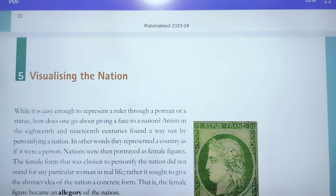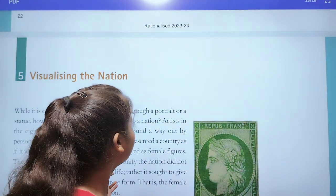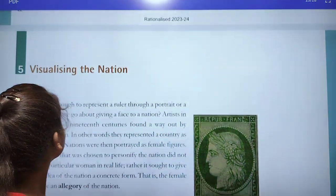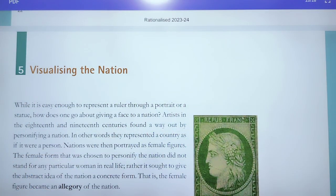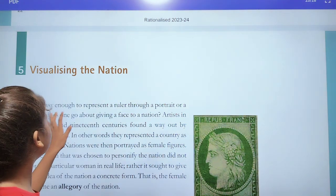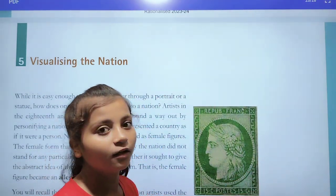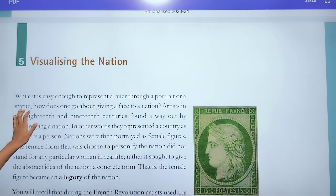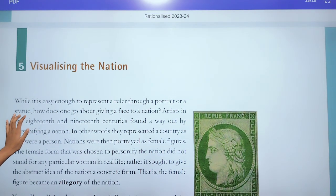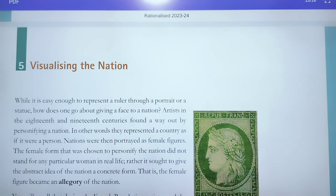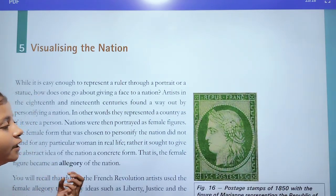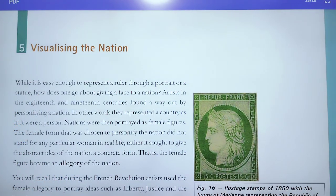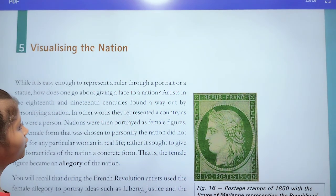But there is no actual woman like this, okay. This is a hypothetical figure. So here is a question: while it is easy enough to represent a ruler through a portrait or a statue, how does one go about giving a face to a nation? In India there is also a face given for a nation — that is Bharat Mata — we all know.